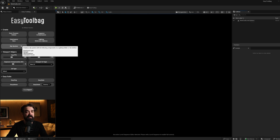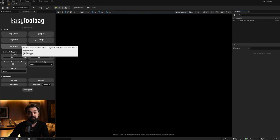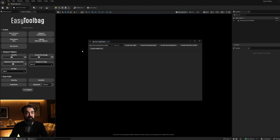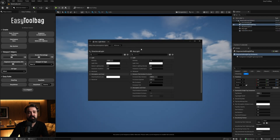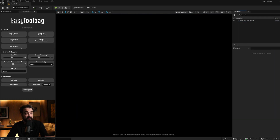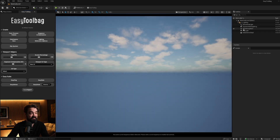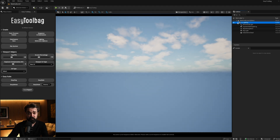Sky System is an interesting one because it basically takes your Environment Light Mixer and moves it down into your sidebar with just one click. Normally, each time you'd be setting up a new level, you would go up to Window, click Environment Light Mixer, and then select everything one by one. But now, with each new level, you can just tap Sky System and it instantly populates all of those things into your scene and tucks them into a folder.